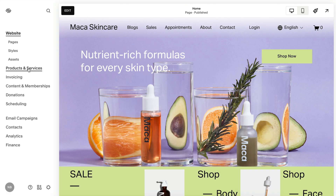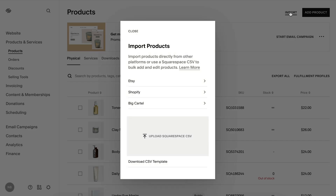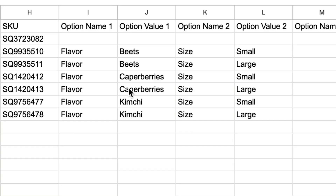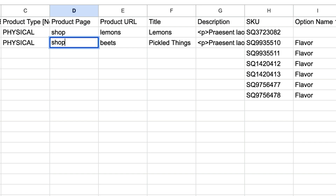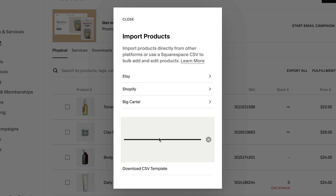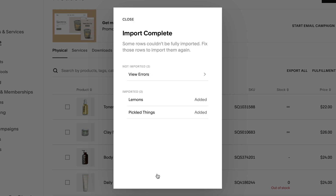To add products in bulk, go to the Products panel and click Import. You can import products from another platform or download the CSV template. Open the CSV in a spreadsheet editor and input your products and details, making sure that the product page slug matches the slug on the store page where you want these products to appear. Drag and drop the completed CSV file into the Upload Squarespace CSV box. Review the results and correct any errors by updating the CSV file and re-importing it, then click Save.